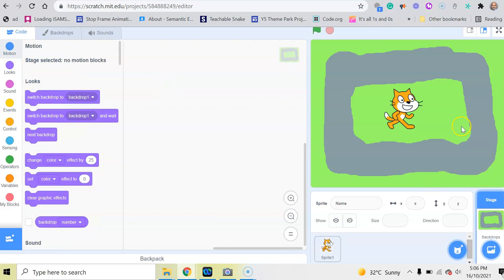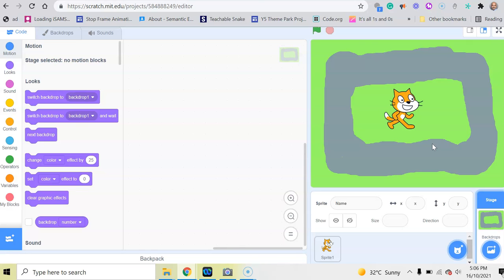Welcome back. In the last tutorial we created a race track for our race game, and in today's tutorial we are going to add the character that we will navigate around our race track.